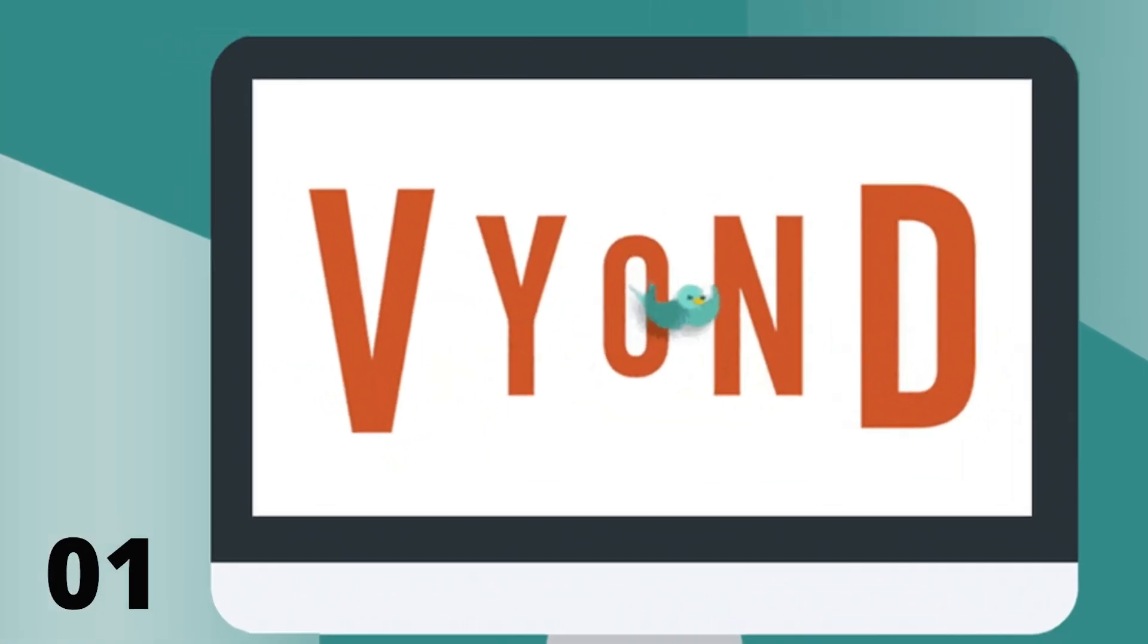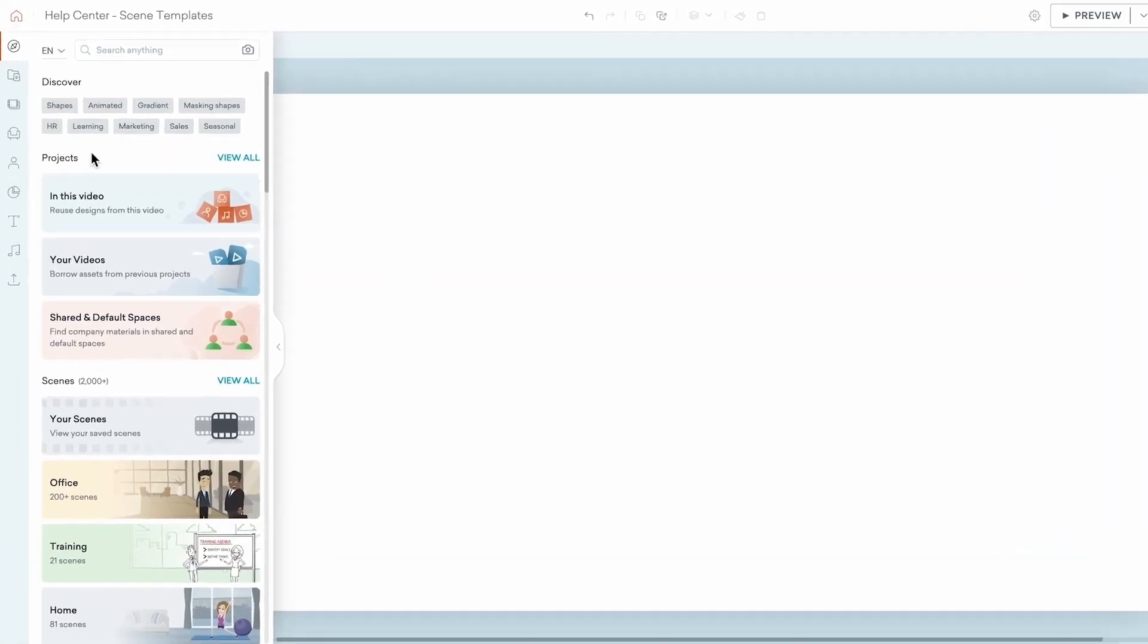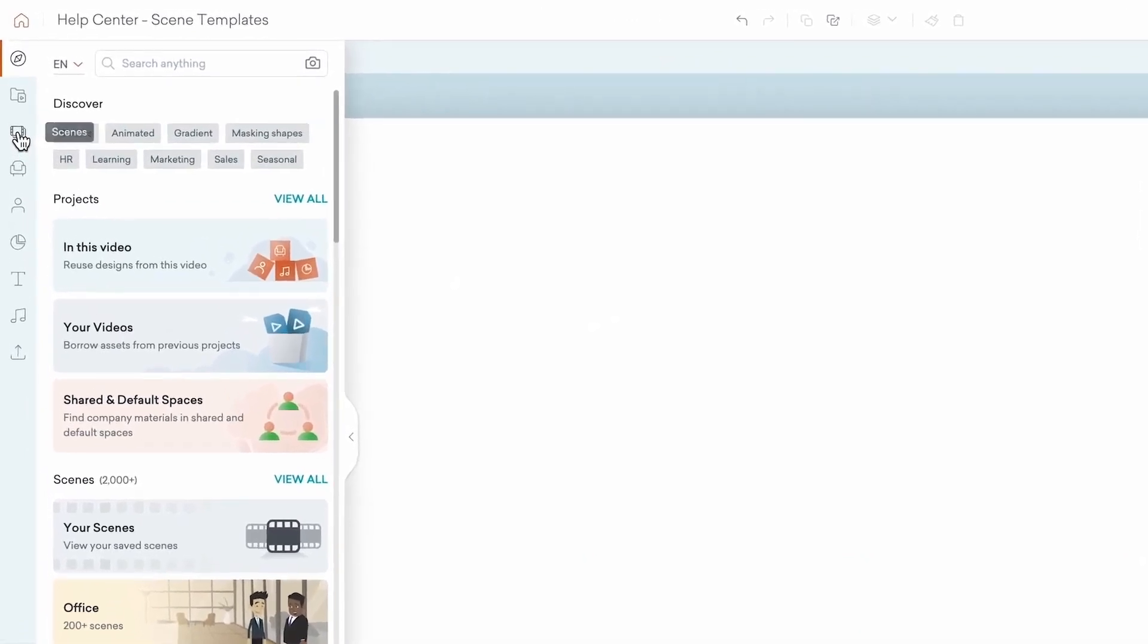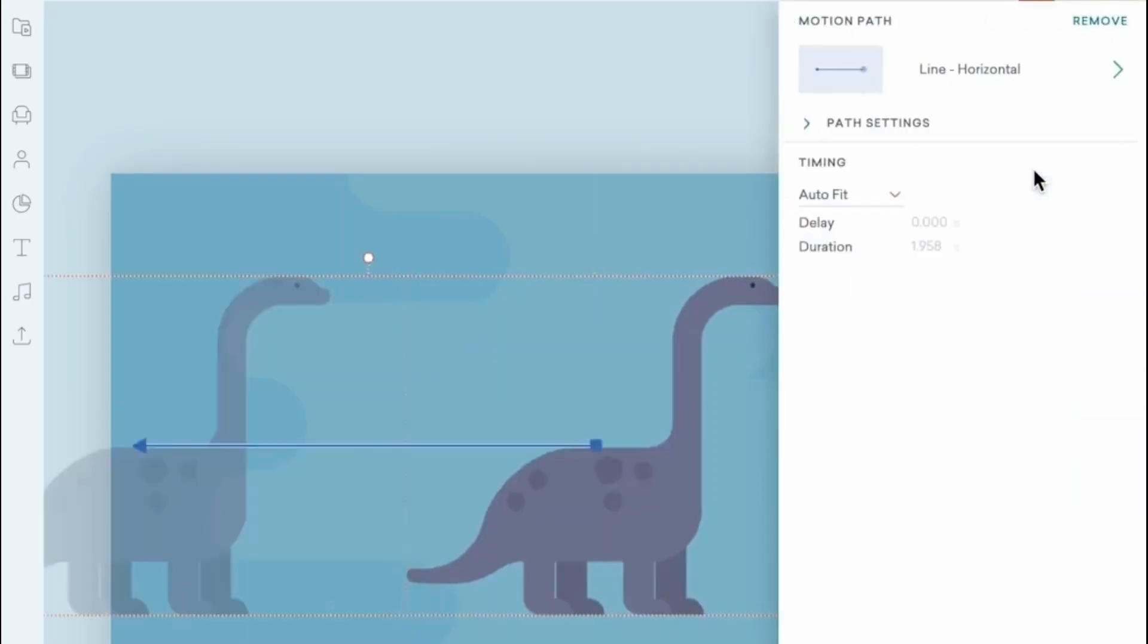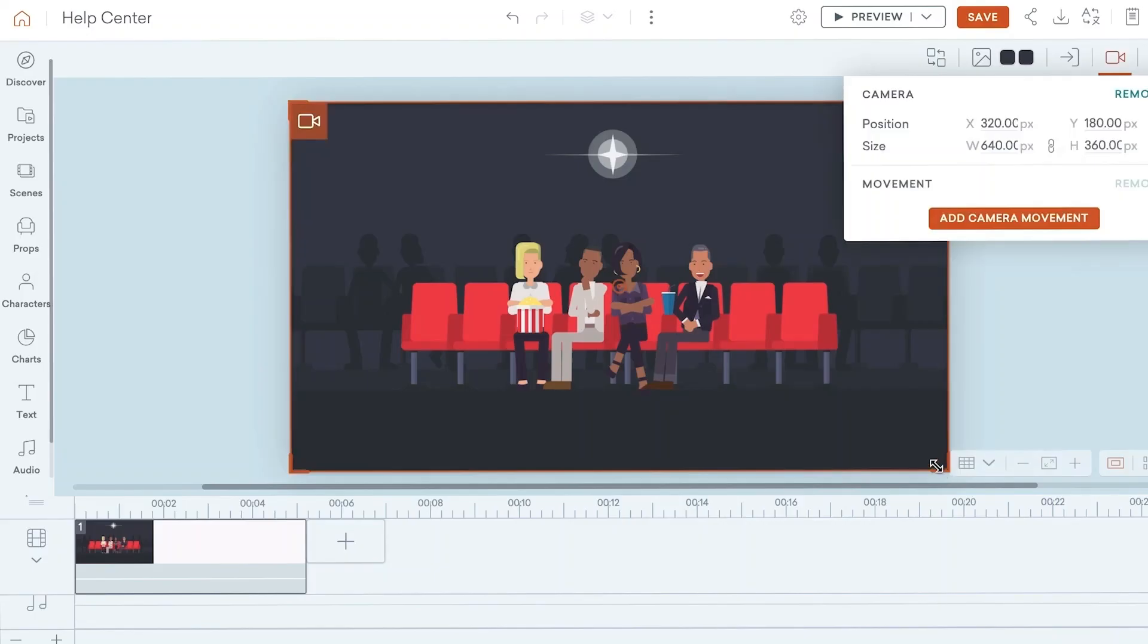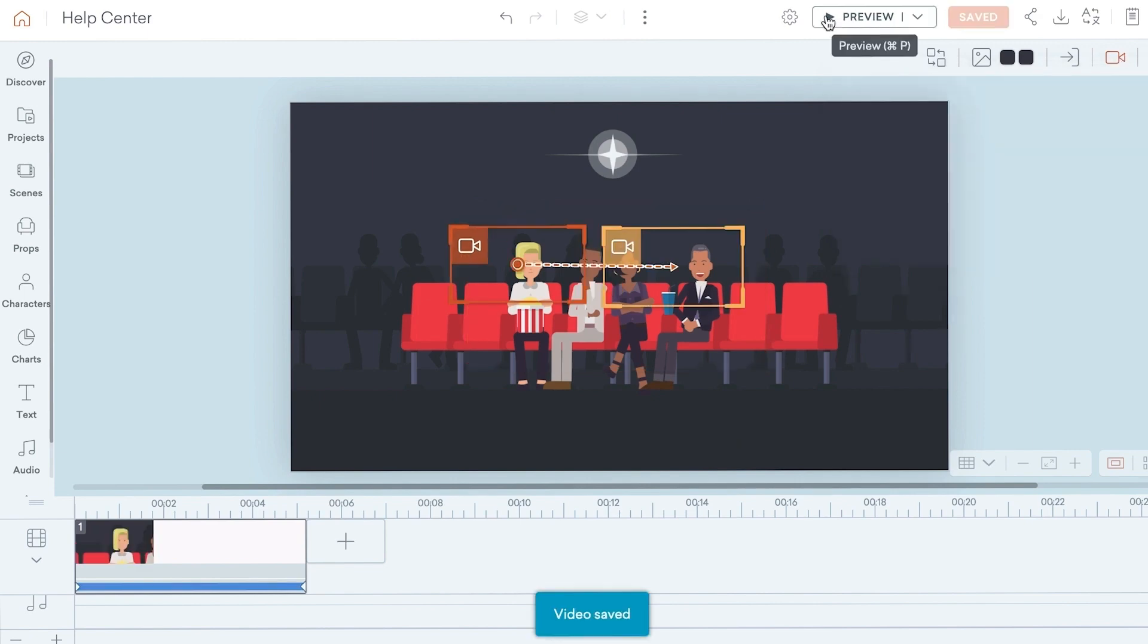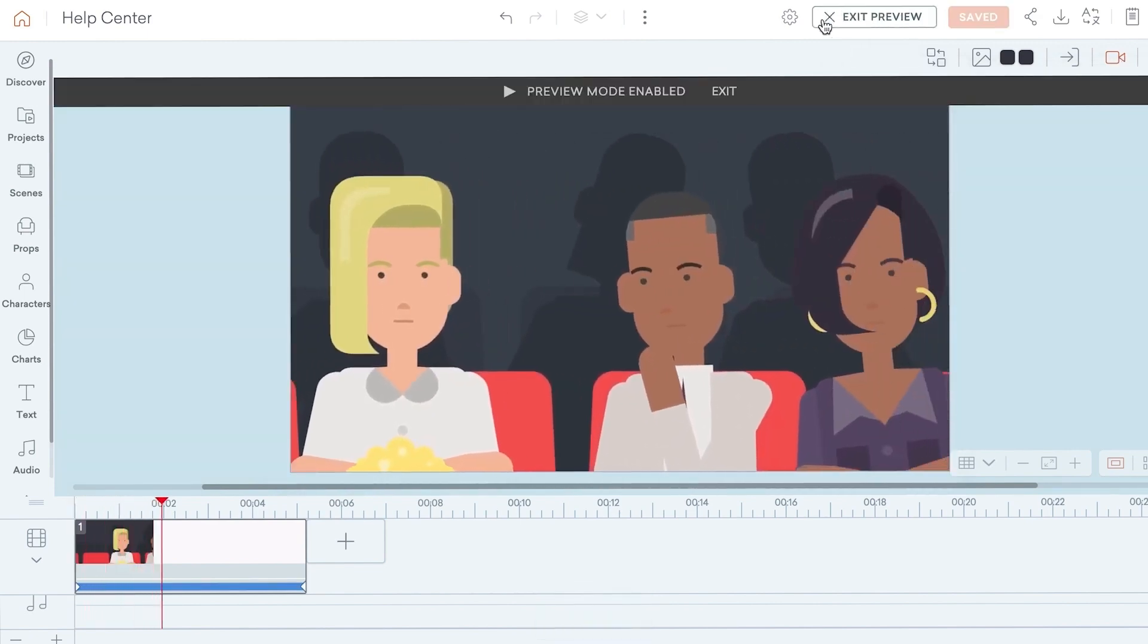1. Vyond. Vyond is a cloud-based video software provider that offers a range of solutions for businesses. Their platform allows companies to create videos for various purposes, such as training, internal communications, marketing, and sales.